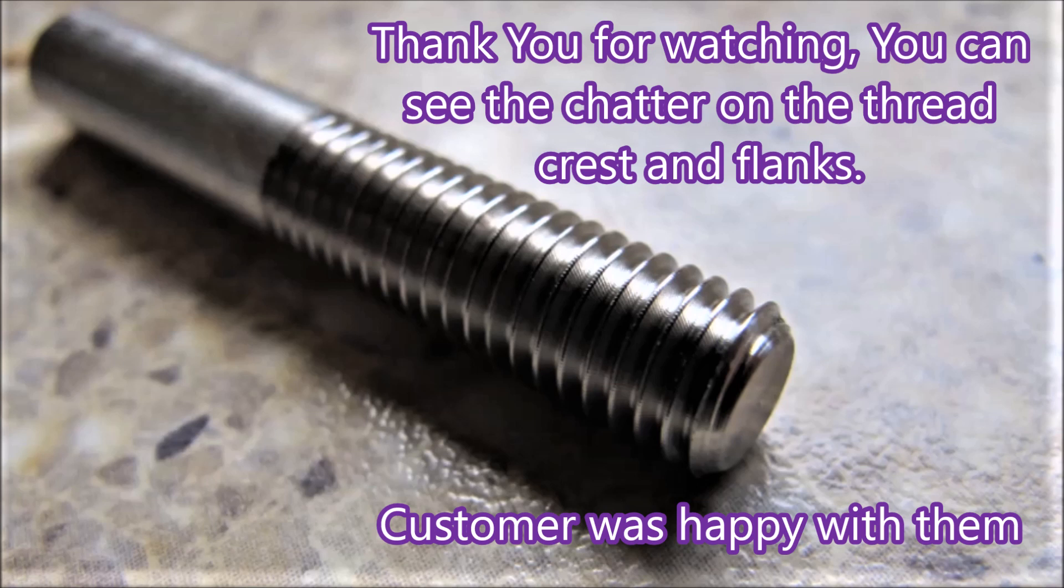There you can see the chatter marks on the part, but the customer was happy with them. And really that's what I was making the part for. So thank you for watching.